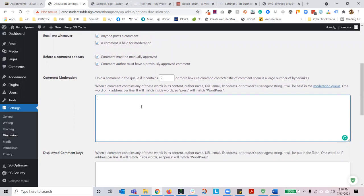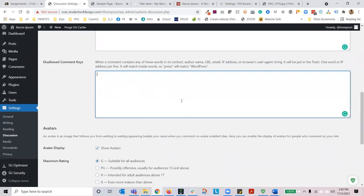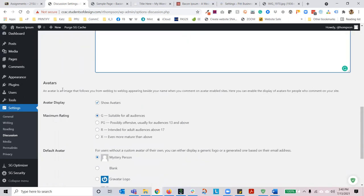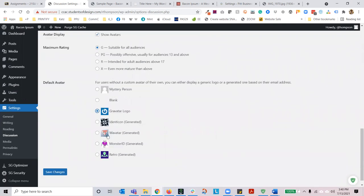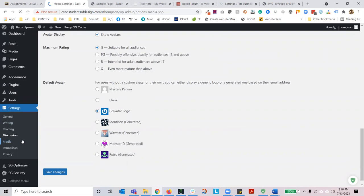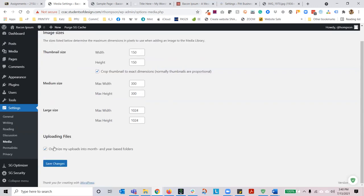The comment author must have a previously approved comment — these two checks act as a fail-safe to one another. Comment moderation — you can find lists of curse words or blacklist words and paste them in here as well as in the disallowed comment keys. If you want to enable avatars in your comments section, you can do so under default avatar. The next setting is media. When you import an image it's going to come in three different sizes: thumbnail, medium, and large. When you upload one image, three additional ones will be created. These are the dimensions at which they will be created — I do not recommend you changing them.